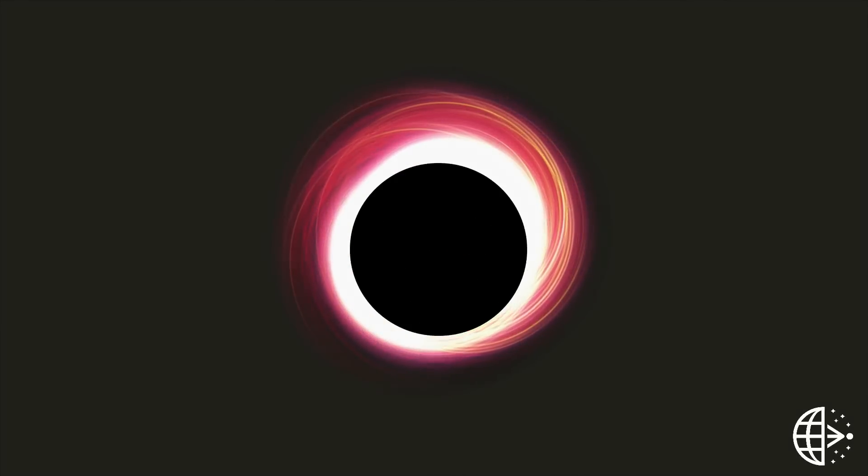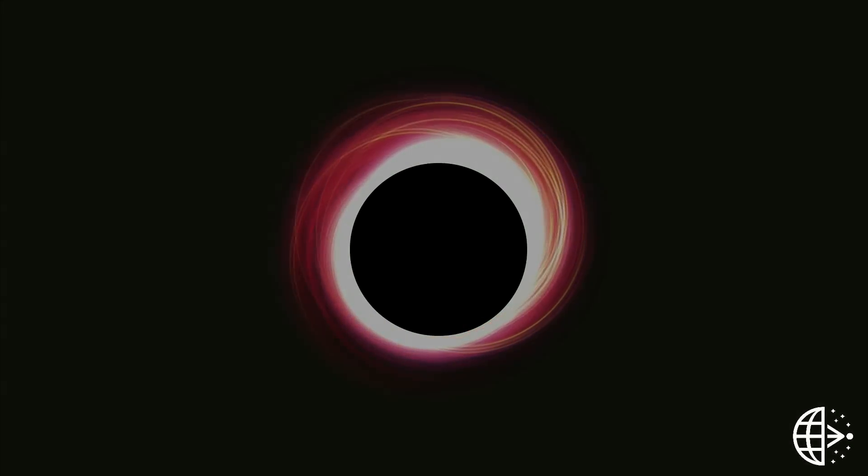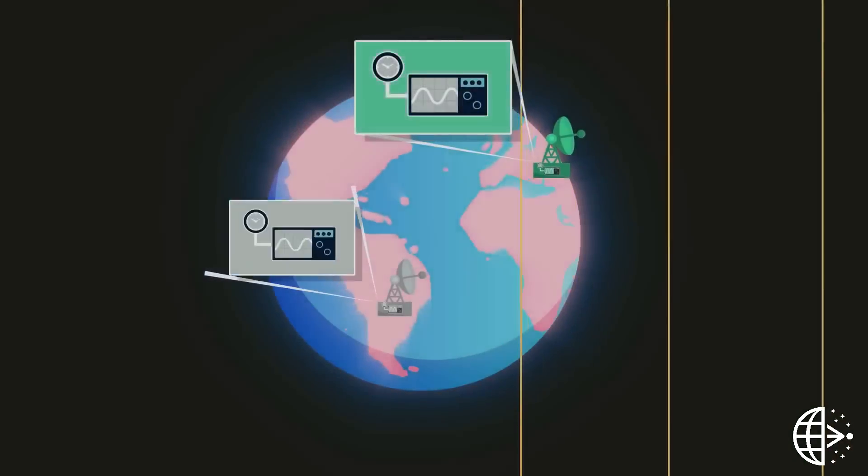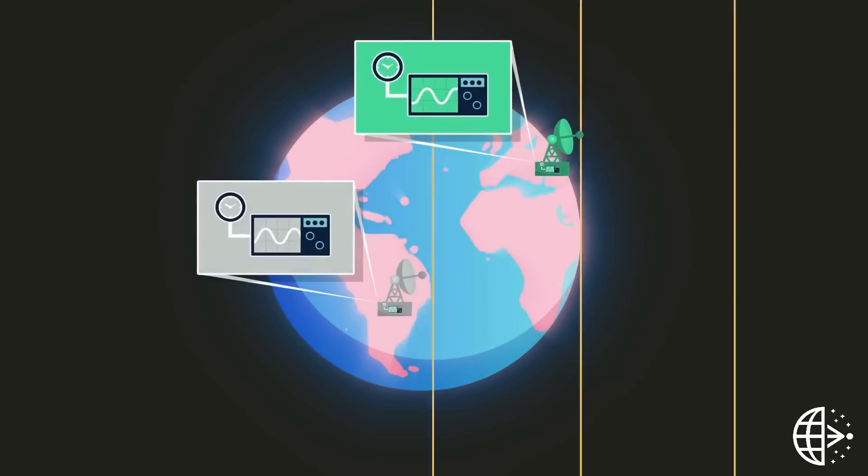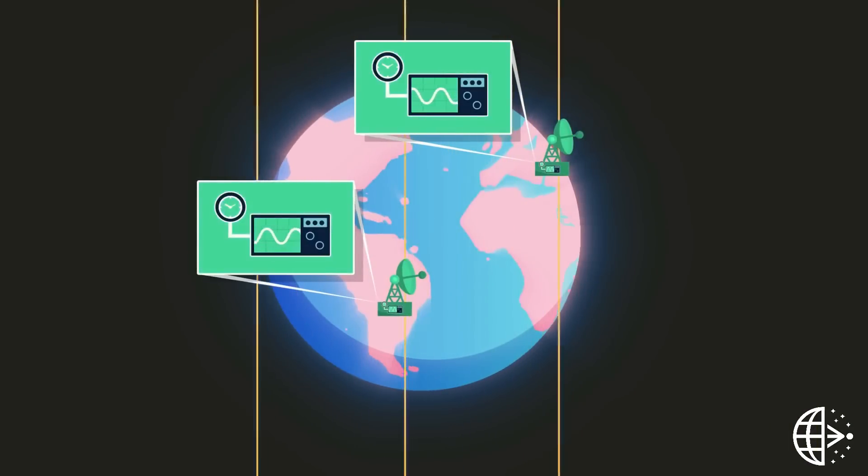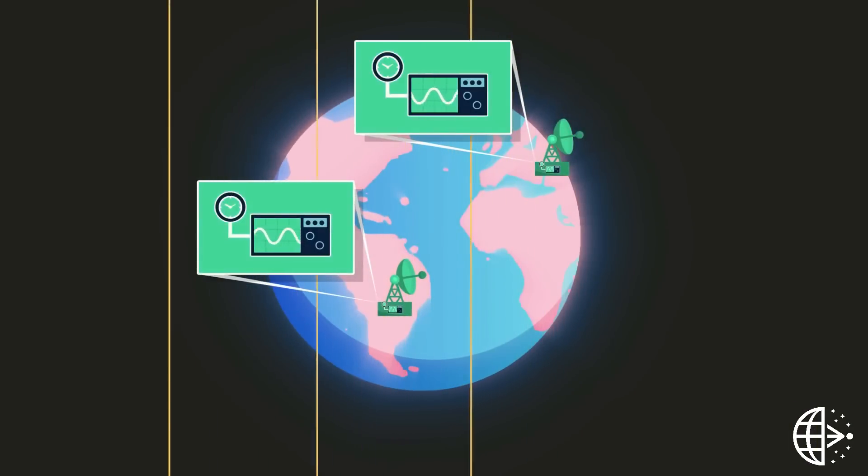This will only work, however, if the dishes are completely synchronized. To ensure stability, the EHT uses atomic clocks that would lose only one second every 100 million years.